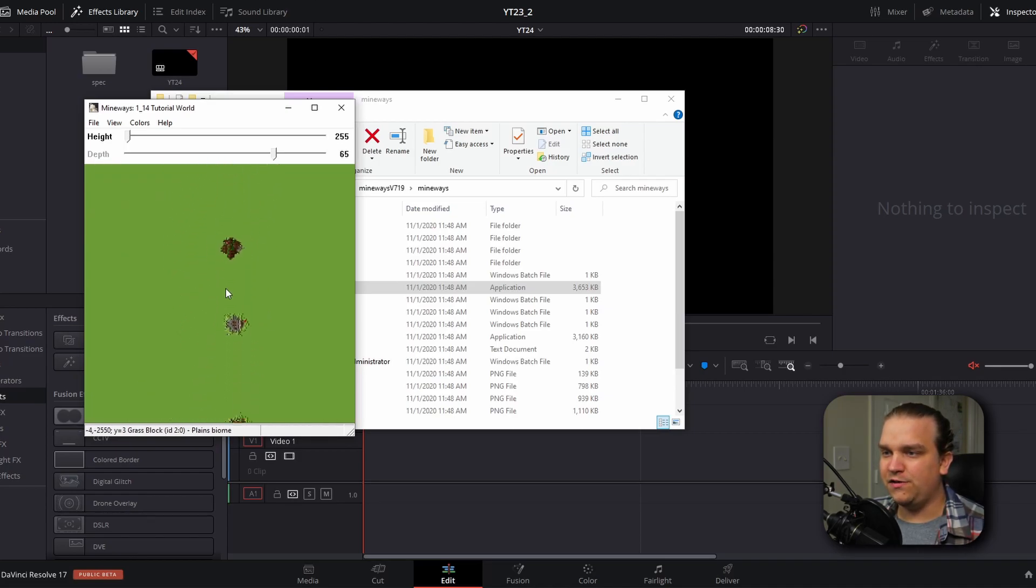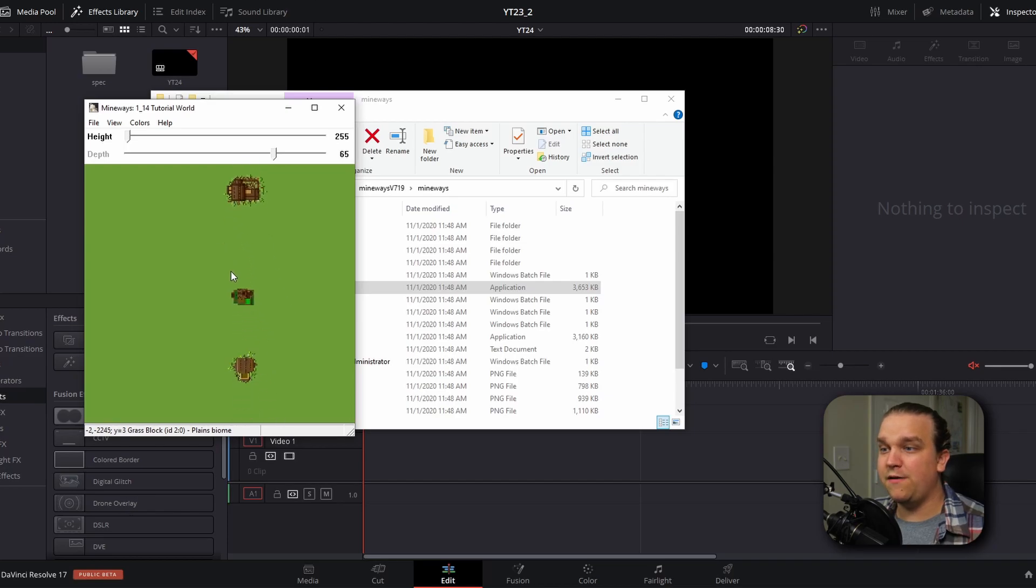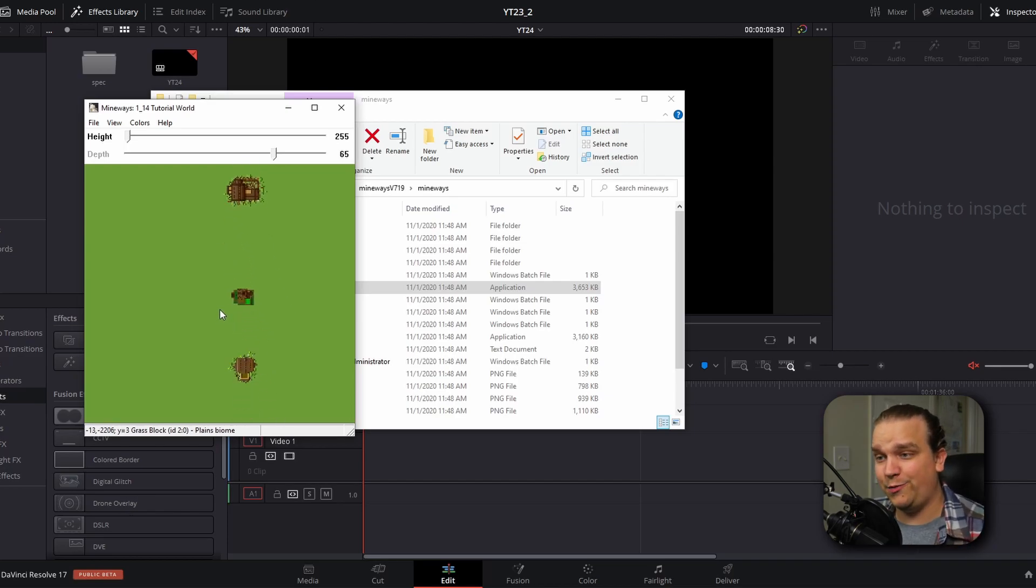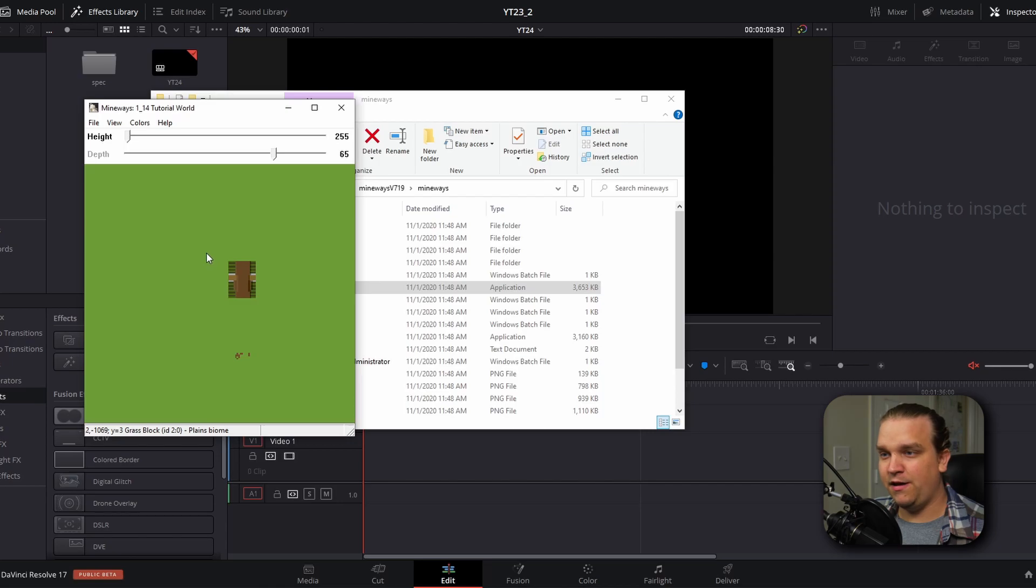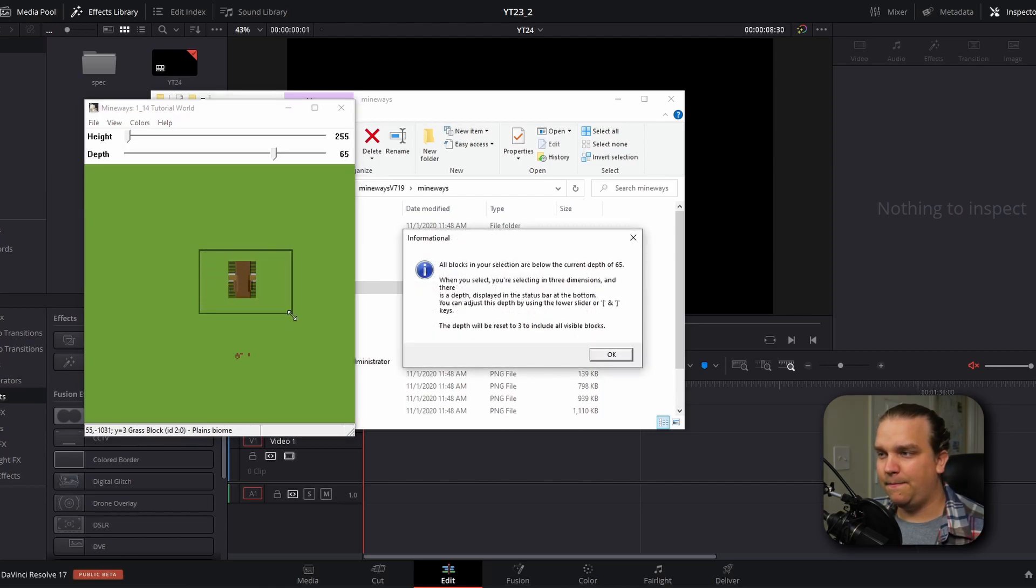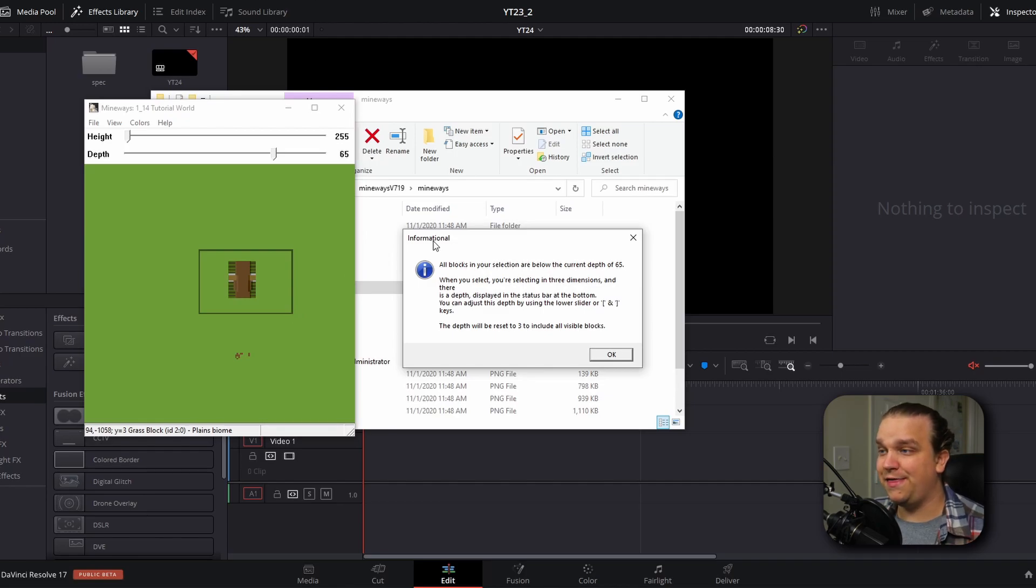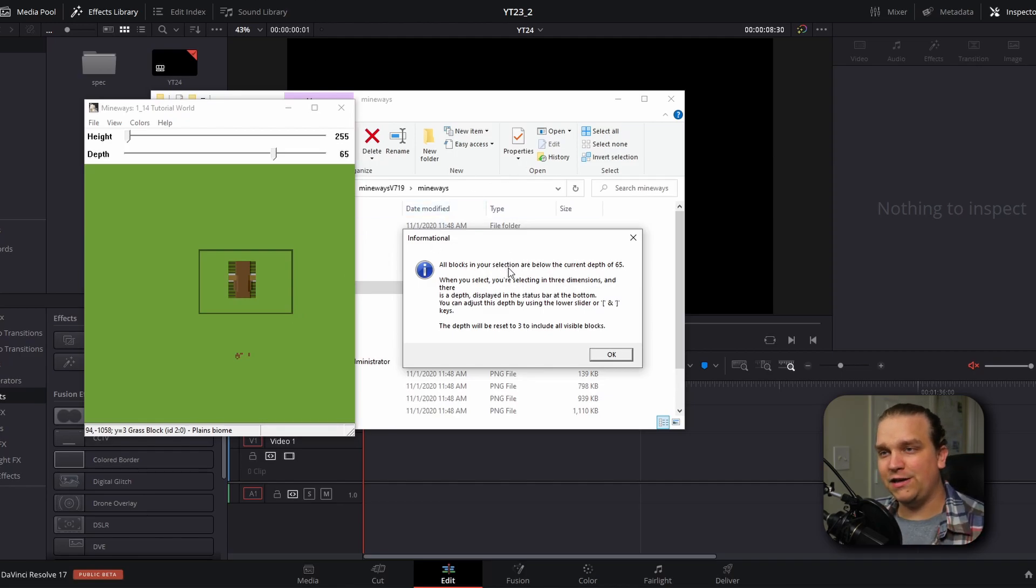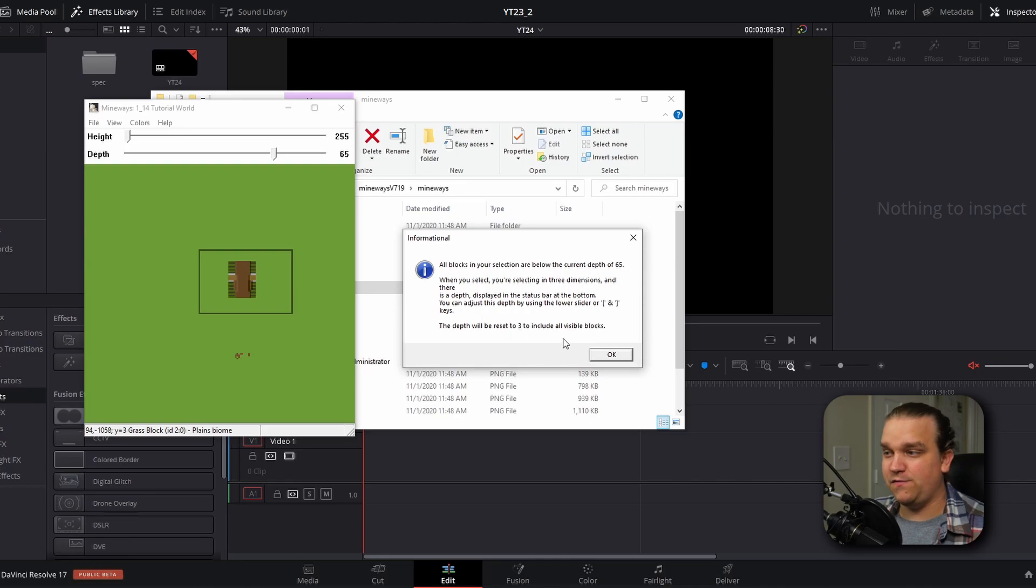And all you have to do is choose a part of whatever map you're in that you want to export. When you've found your location, you want to hold the right mouse button to draw a bounding box around your subject. And then most of the time you will get this pop-up.